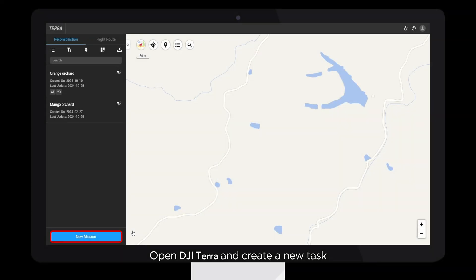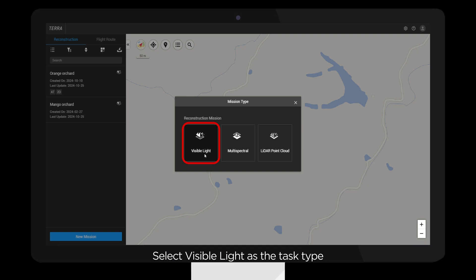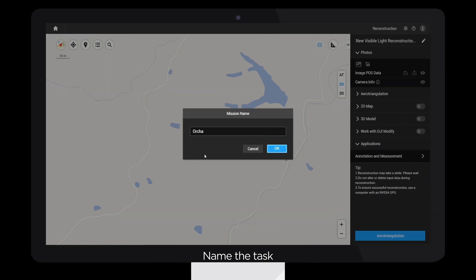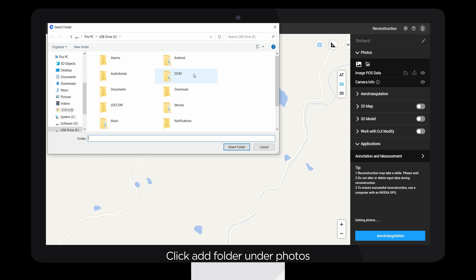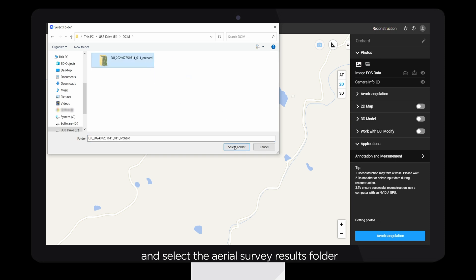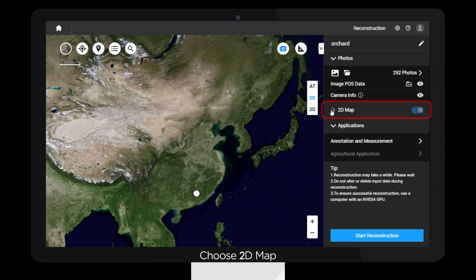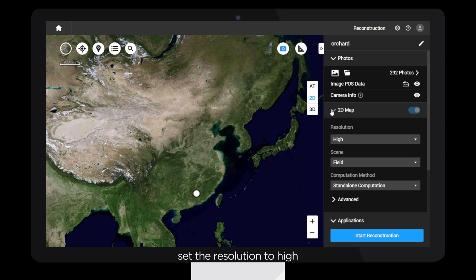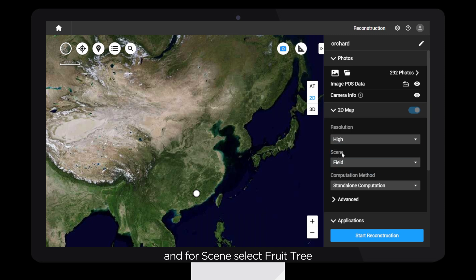Open DJI Terra and create a new task. Select Visible Light as the task type, name the task, click Add Folder under Photos, and select the Aerial Survey Results folder. Choose 2D Map, set the resolution to High, and for scene select Fruit Tree.